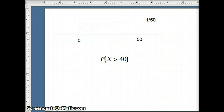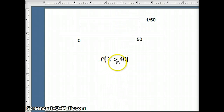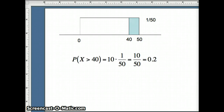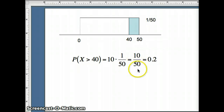For the probability X is greater than 40, we identify 40 on the rectangle and shade everything to the right. From 40 to 50, the width is 10 and the height is 1/50th. So the probability is width times height: 10 times 1/50th equals 10/50, which reduces to 0.2.